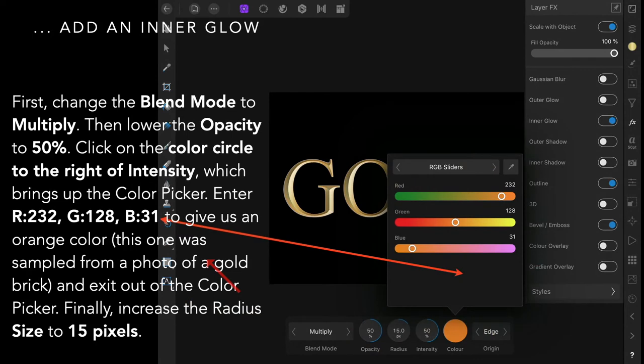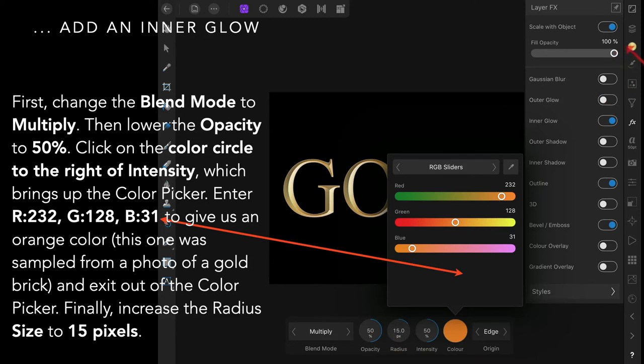First change the blend mode to multiply, then lower the opacity to 50 percent and click on the color circle just there, not the color circle up the top. Click on that circle there, right next to intensity.